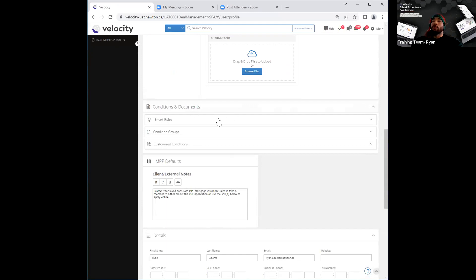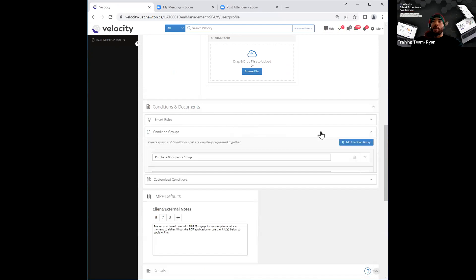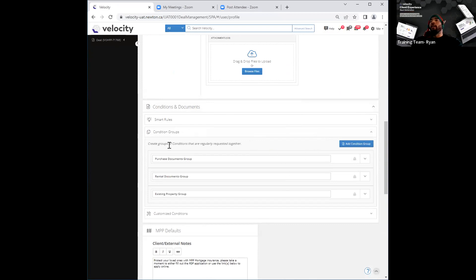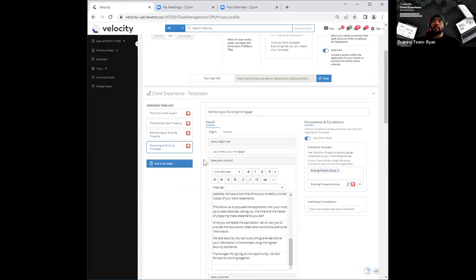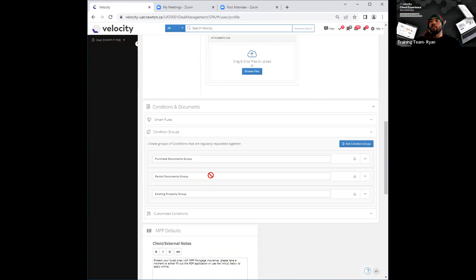Once that opens up, it has three sections — the first one being smart rules, which I'll still hold off on for a moment. The second option is conditions groups, and you'll also have customized conditions. Under conditions groups, if I pop that open, we've created three conditions groups: the first being a purchase documents group, the second being a rental documents group, and the third being an existing property group. Unlike the templates created on top that you can edit, alter, and delete as you wish, these conditions groups over here are set in stone — you cannot go ahead and delete, alter, or edit them in any way, as indicated by the little gray lock icon on the right side.